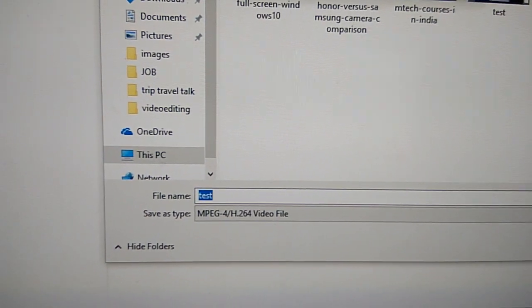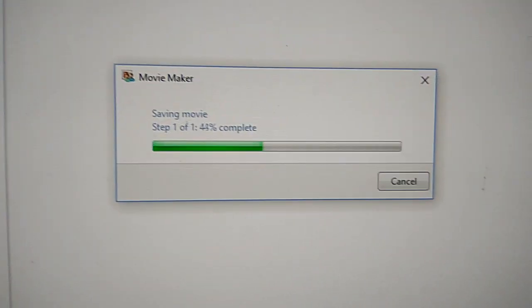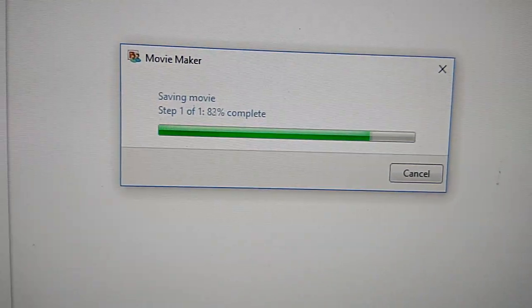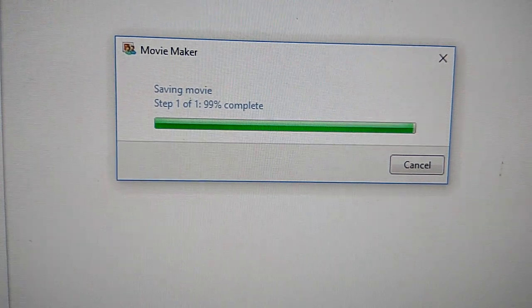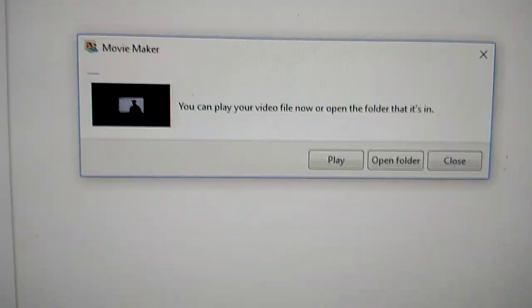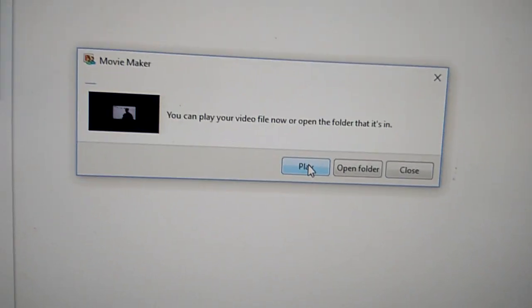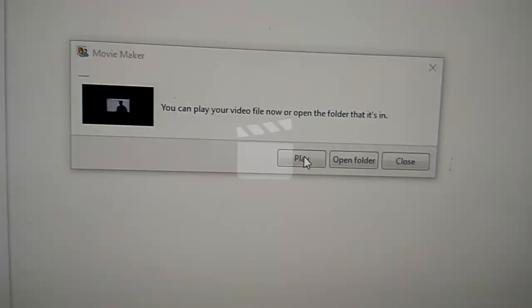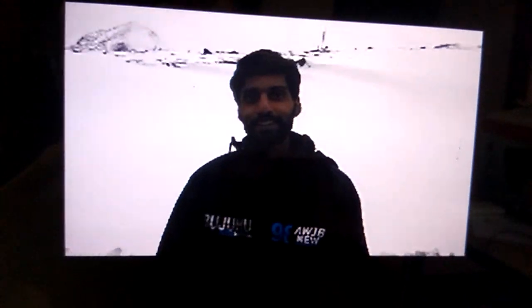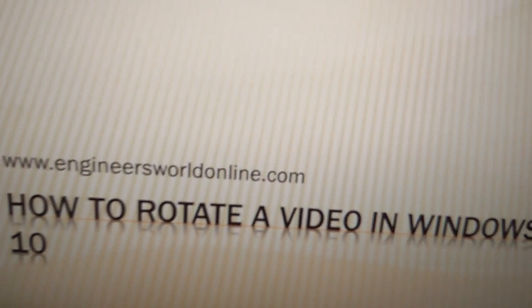Save it now. Now play. You can see the movie comes in correct direction.